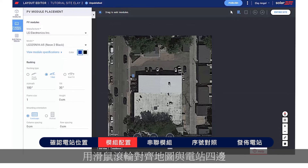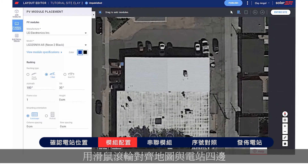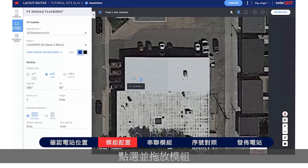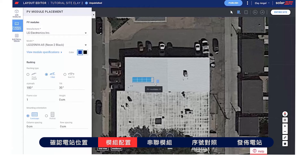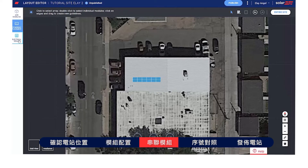Use the mouse scroll wheel to align the map to the site edges. Click and drag to place the modules. When you're finished placing modules, continue to Electrical Design.